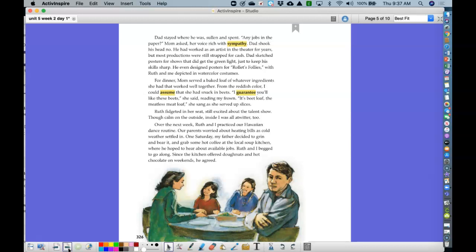For dinner, Mom served a baked loaf of whatever ingredients she had that worked well together. From the reddish color, I could assume that she had snuck in beets. I guarantee you'll like these beets, she said, reading from my frown. It's beet loaf, the meatless meatloaf, she sang as she served up slices. Ruth fidgeted in her seat, still excited about the talent show.